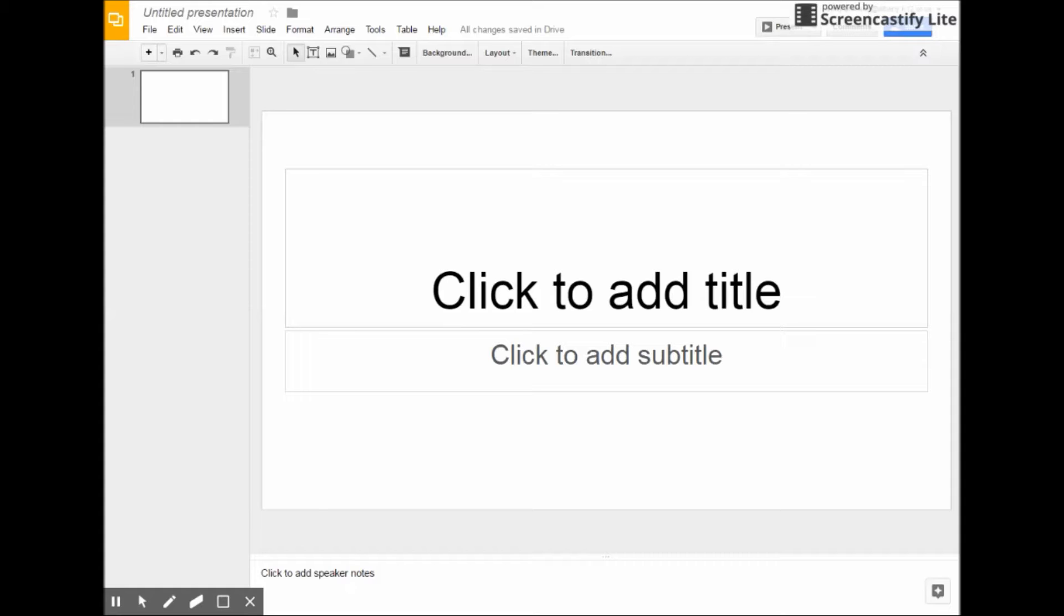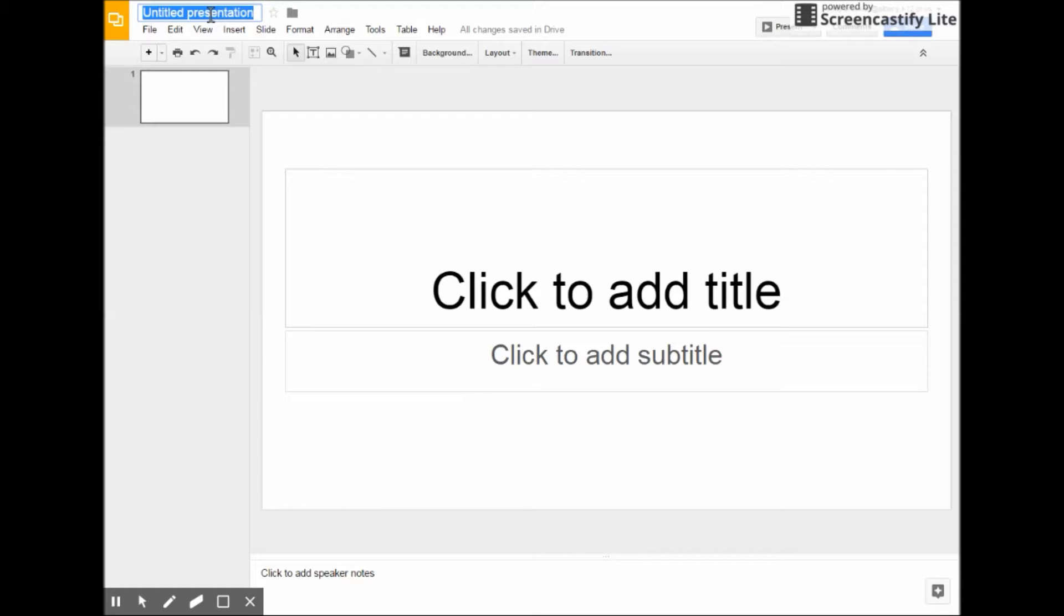The first thing I want you to do is go ahead and open a new slideshow now and name it the same as your topic. Notice I'm naming mine Claudette Colvin.